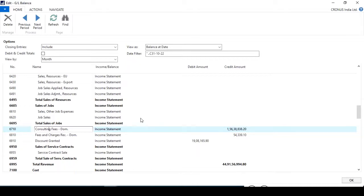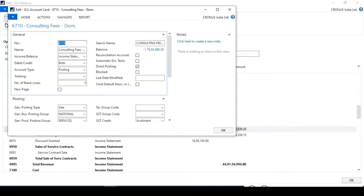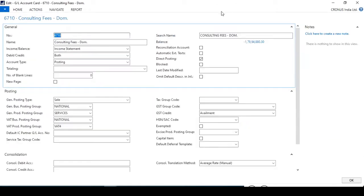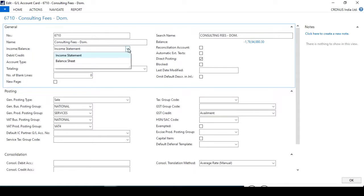For income statement we can use this. Let's take the example of Consulting Fees — click on the Navigate button, click on the card, and the system will open the card. You can view or edit it. See the ledger number, the ledger name, and Income Balance — the Income Statement type of posting. That's why this is a posting GL.